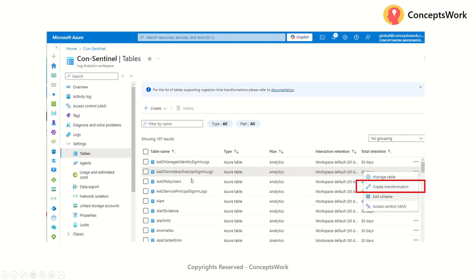For every workspace there are different tables which are receiving data. I will be taking the AAD non-interactive user sign-in logs table for this particular demo. However, whatever I'm going to show is applicable to any table. Since in our use case there is a Sentinel playlist also running in parallel, I'm using the same security tables to set up the context. With that being said, whatever I'm showing from this point onwards can be replicated to any of these tables.